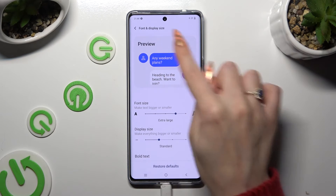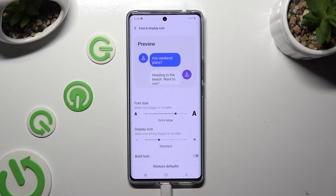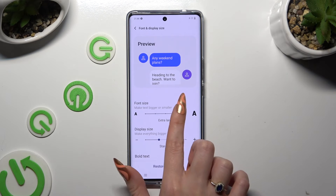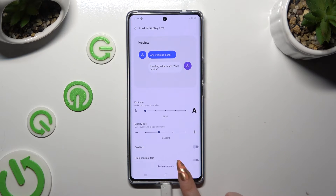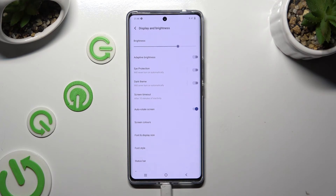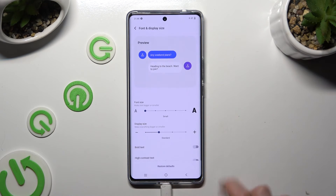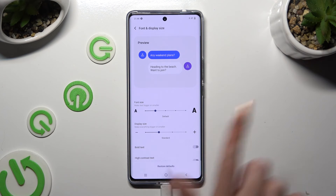You can check out the Preview above. So when I do that and go back, I can see that the size of my text has changed. Thanks so much for watching.